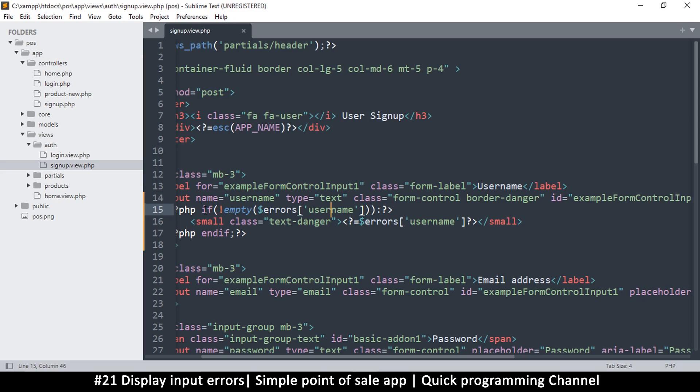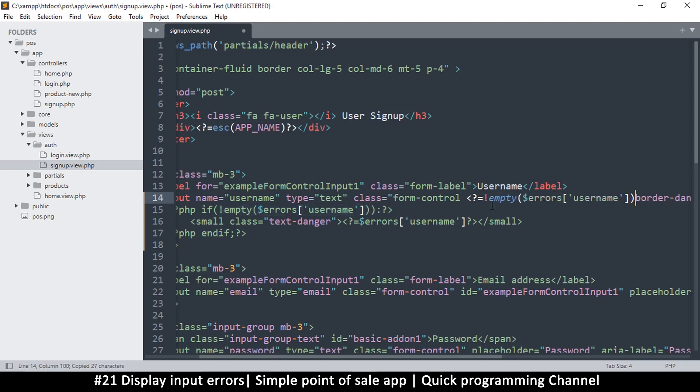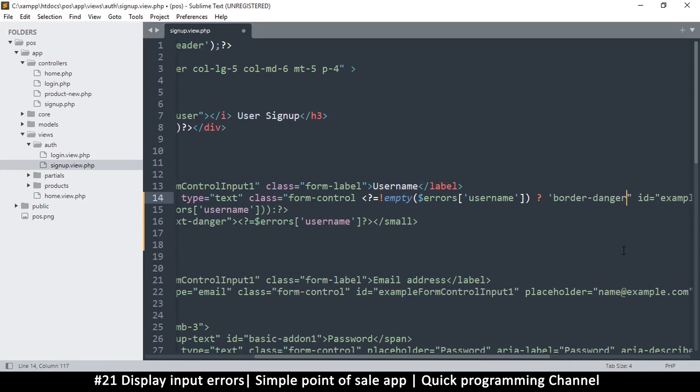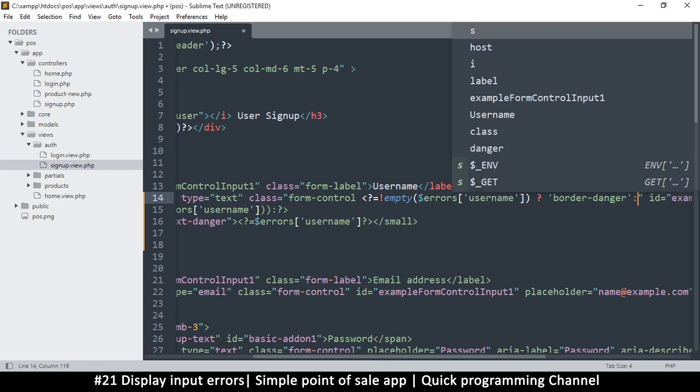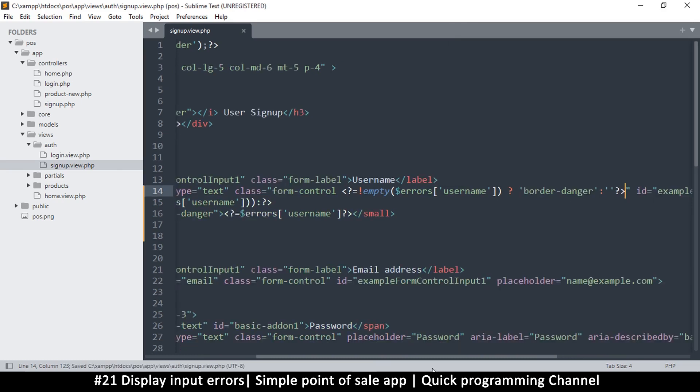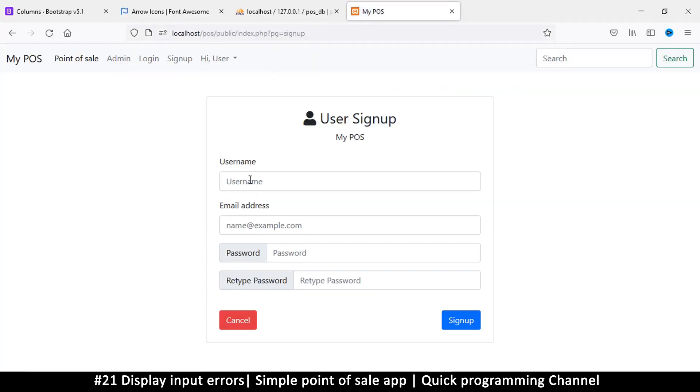So what I'll do is I'll do PHP tag echo and we need an if statement here. So the if statement is going to be not empty for this one, so copy. And let's put that if statement there, so if not empty errors that, then we can put a question mark and then echo out the border-danger and then put a colon and put empty string and then close that. Okay, so now if I refresh without any errors it goes back to normal, but if I sign up then it shows that.